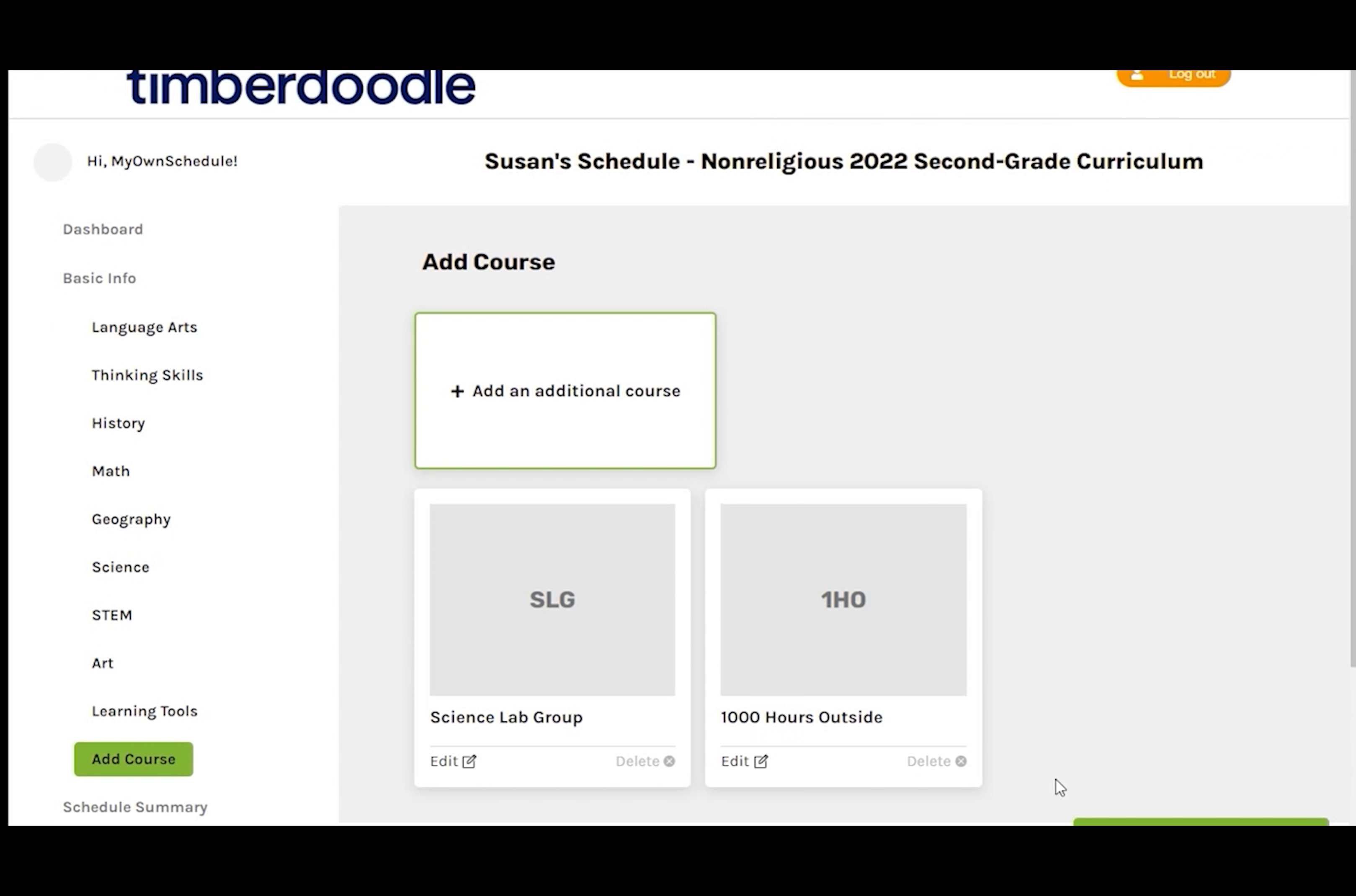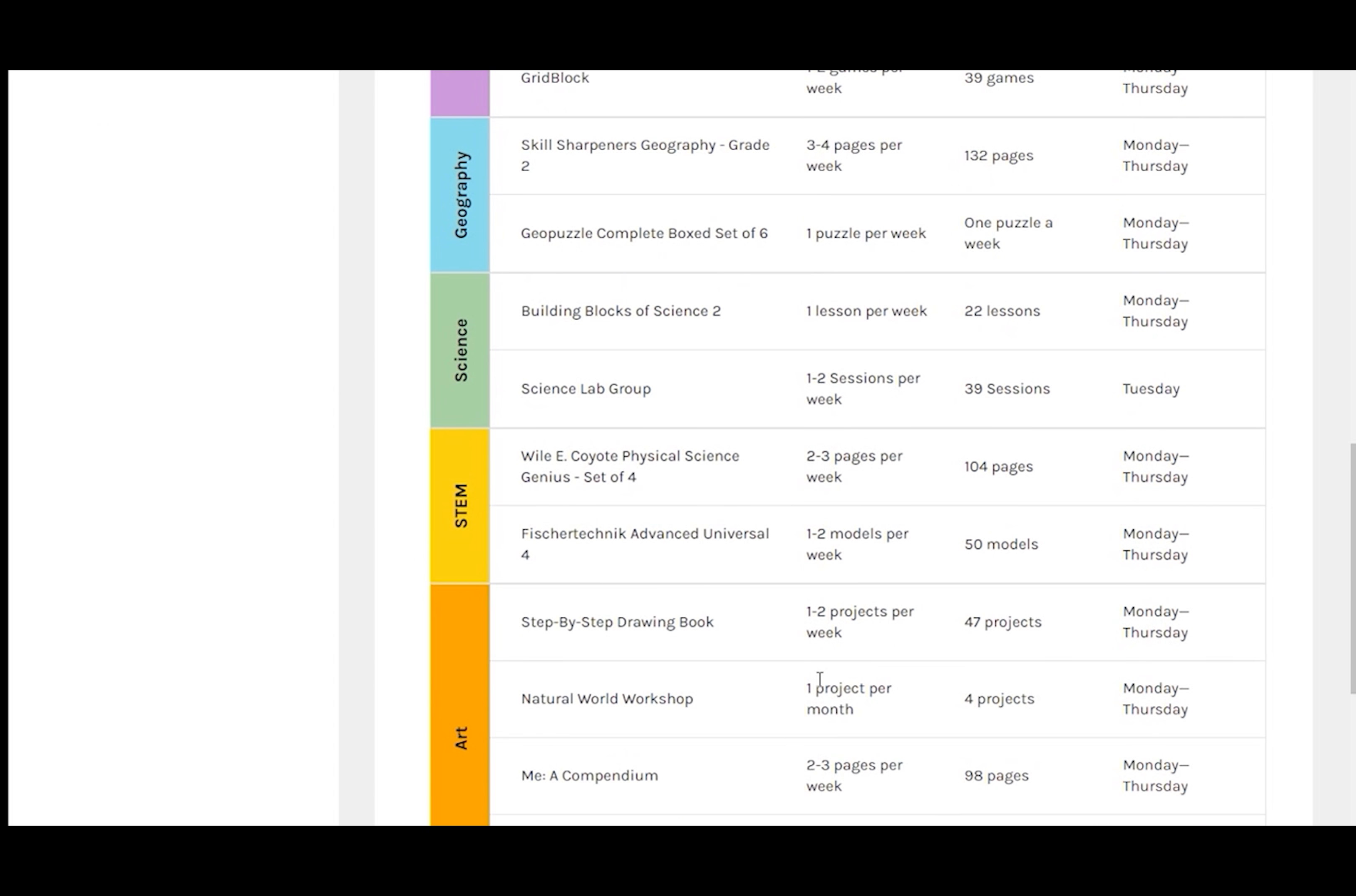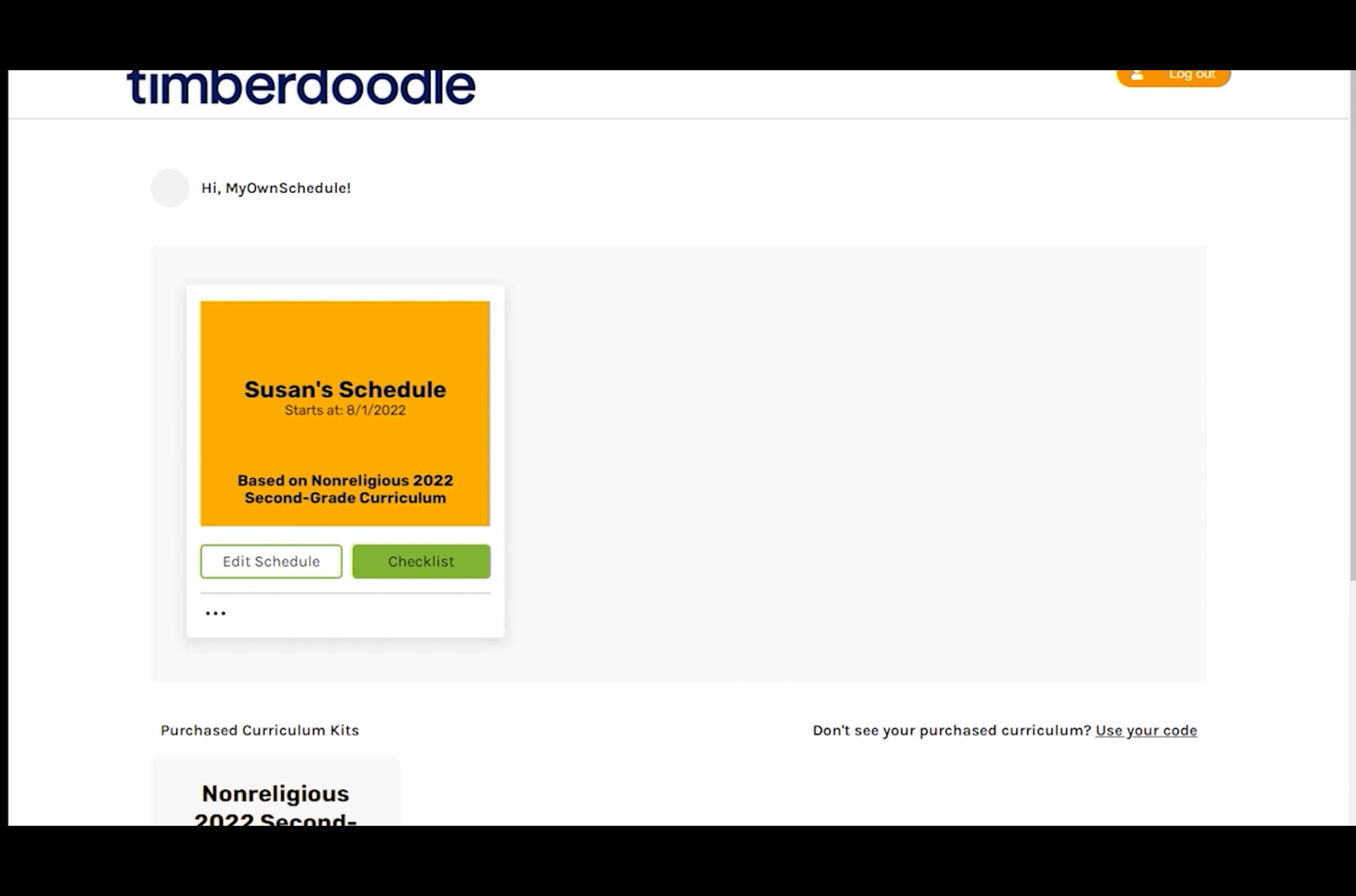I don't think I need to make any other changes, but I'll check my schedule summary just to make sure. Yes, that all looks good. So I'll save and continue. Go to Dashboard. And we're all set up. Thank you.